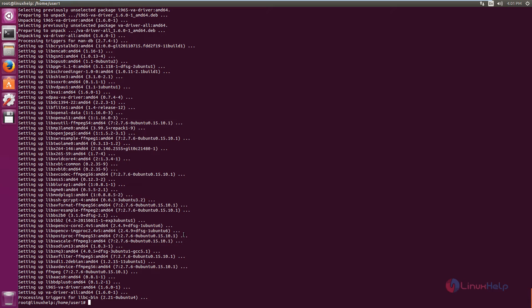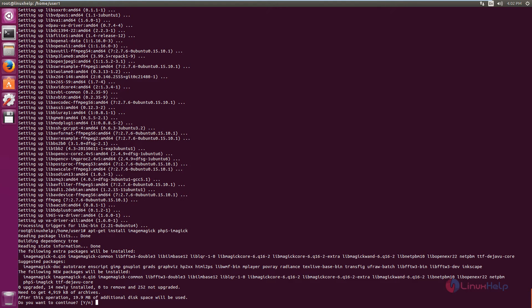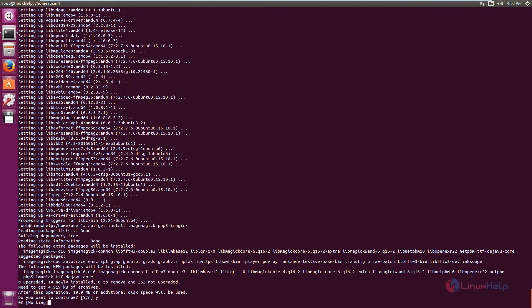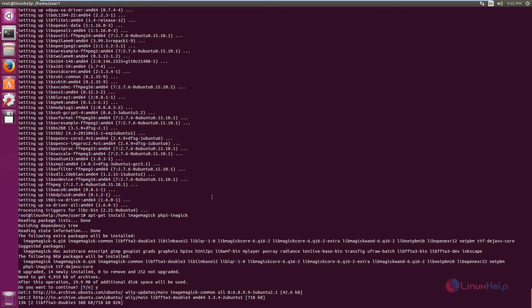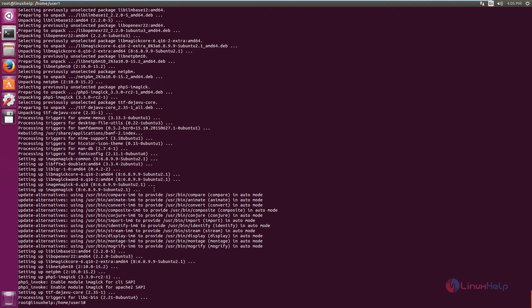Next we can see how to install the ImageMagick package. The command is: apt-get install php5-imagick. Give 'y' to download and install the packages. This will take some time. Now the ImageMagick package is installed.